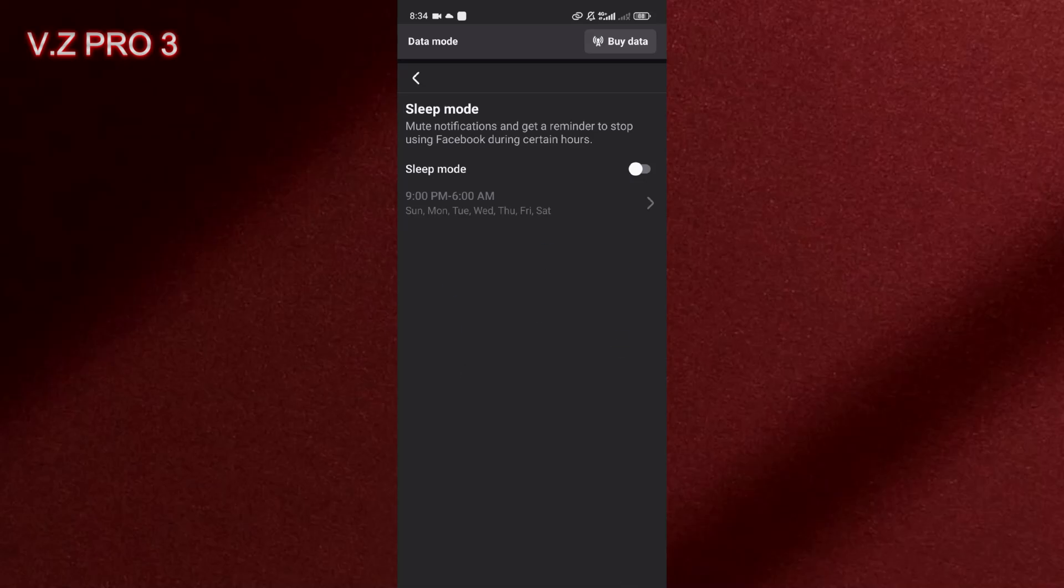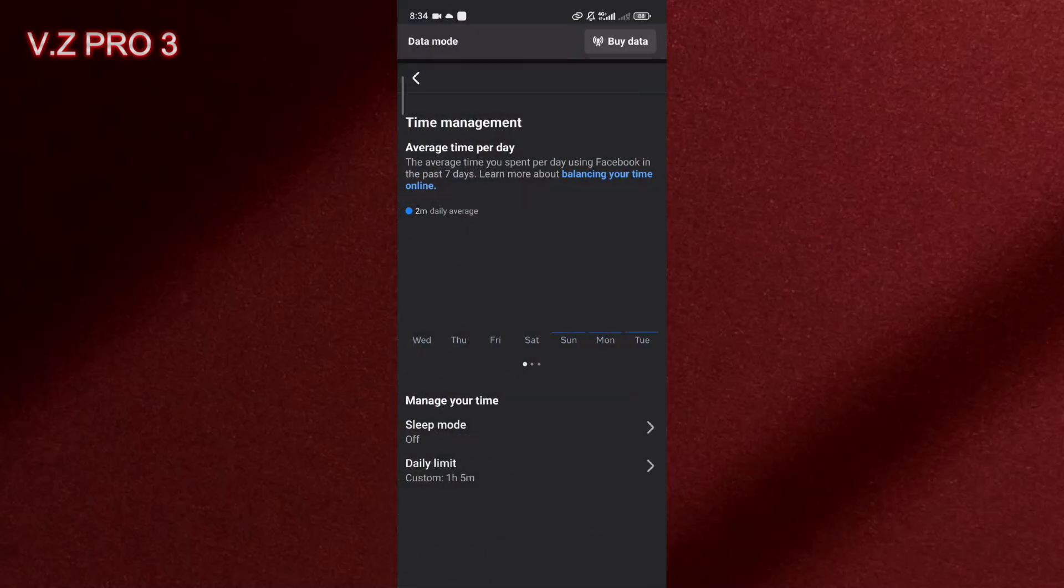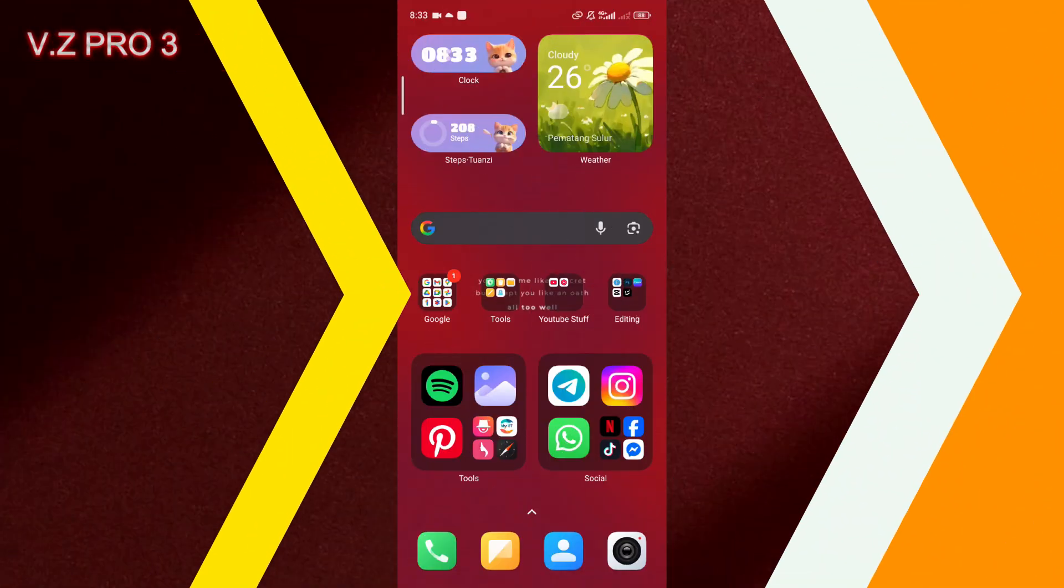So now you have turned off this feature, this sleep mode on your Facebook account.